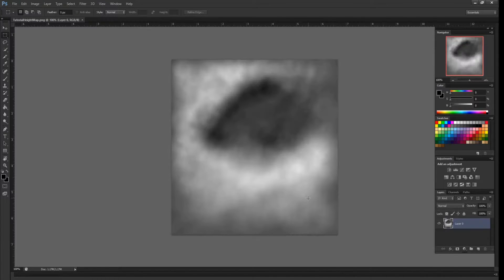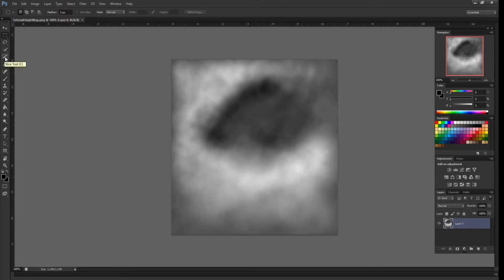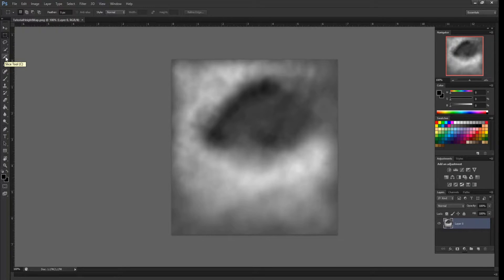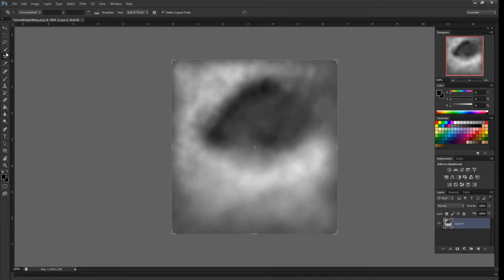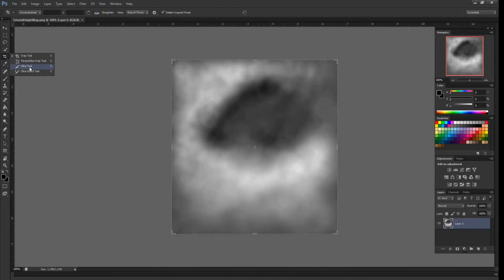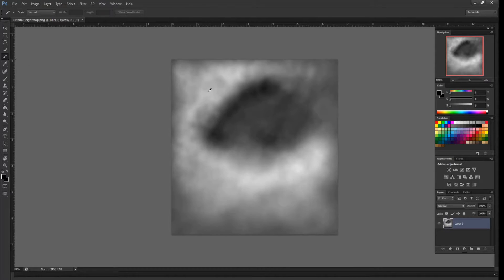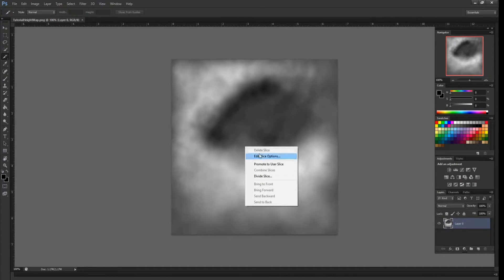Open it, and right now we're going to go over here to the slice tool. If it's not selected, it will most likely show the crop tool when you open Photoshop. Just hover over the crop tool, right-click, go to slice tool. Then you're going to go over to the height map and right-click.